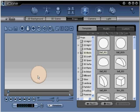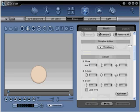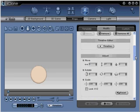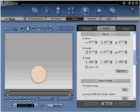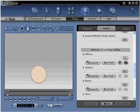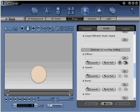Step 2. Go to modify. Scroll down to find the folder icon on the toolbar under generate UV and map setting. Click import diffuse.